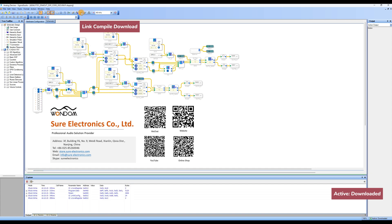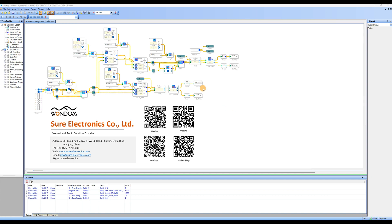If the bottom right corner shows Active, Downloaded, you can now start online debugging. If you wish to run the program offline, you need to write the program to the DSP.